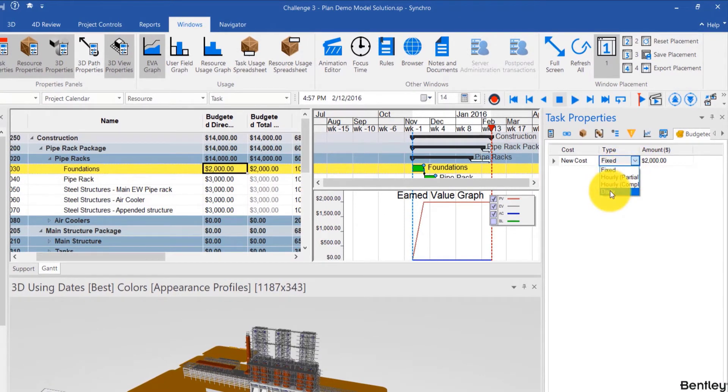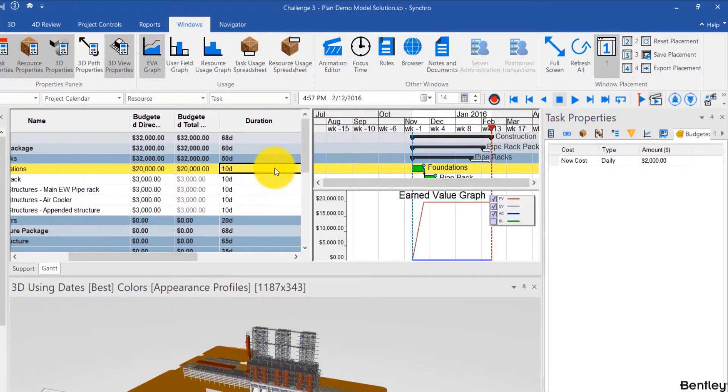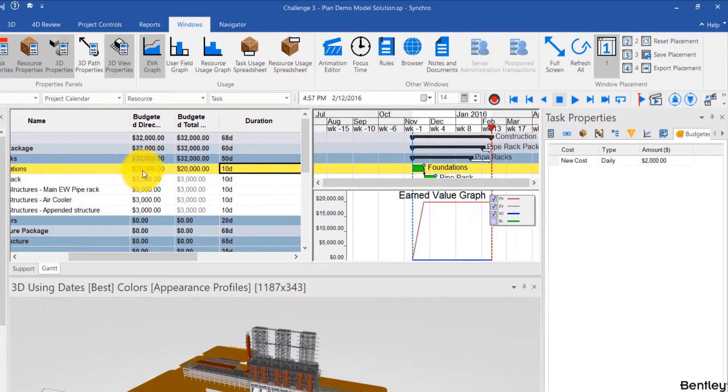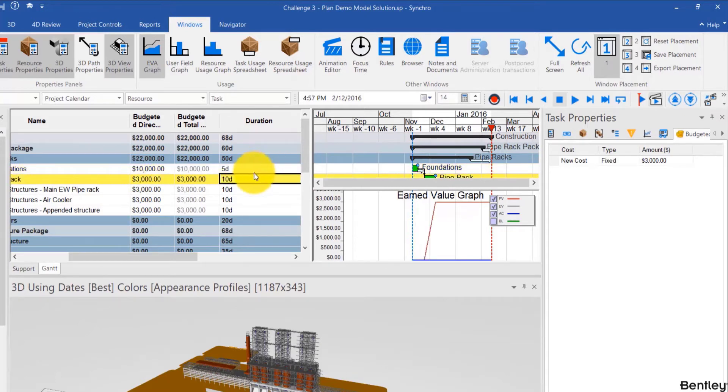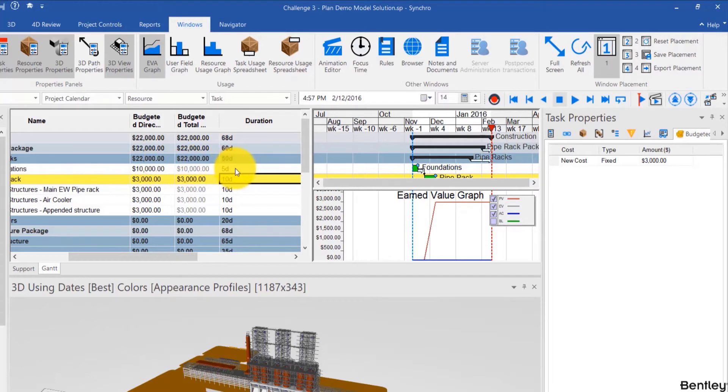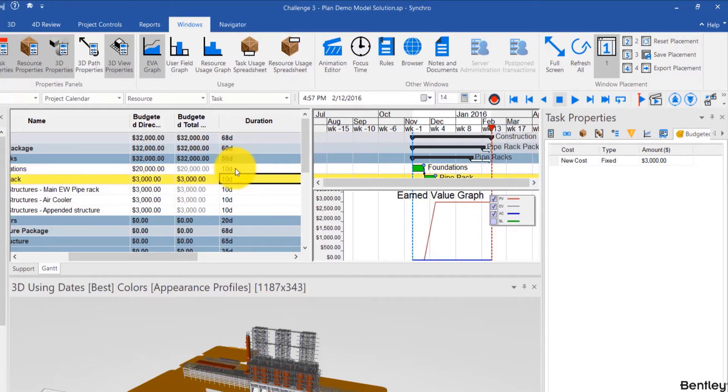If I choose for example daily, then when the duration of that task changes, for example from 10 days, automatically this is now 20,000 because the daily is 2000. And if it changes from 10 days to 5 days then the costs would become less like 10,000. I change it back to 10,000, I change it back to 10 days and 20,000.